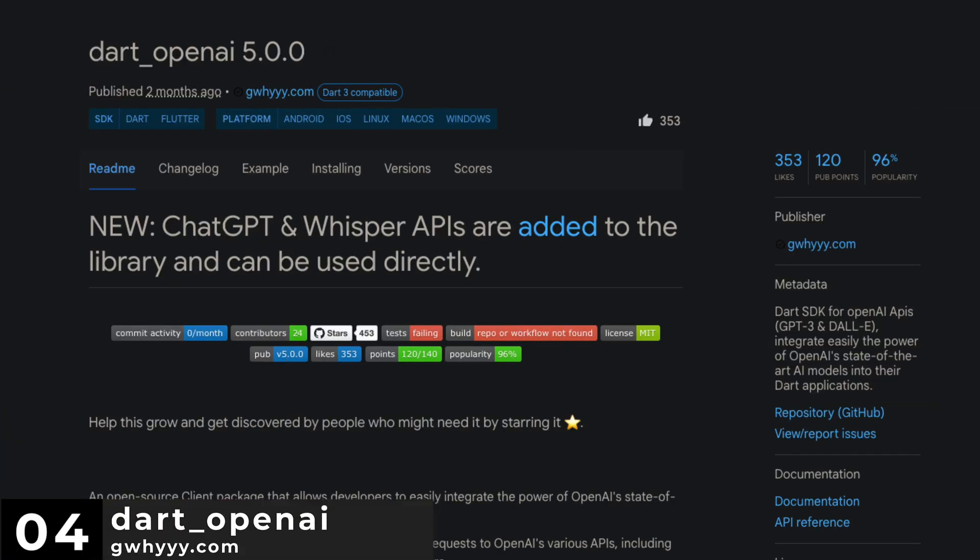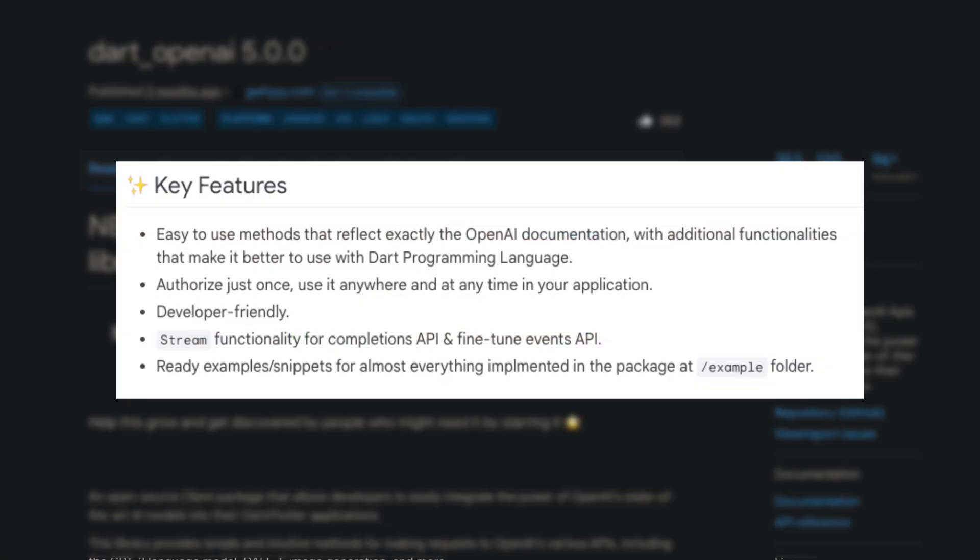Number 4 is Dart OpenAI. A Dart SDK for OpenAI APIs. Integrate easily the power of OpenAI state-of-the-art AI models into your Dart applications.